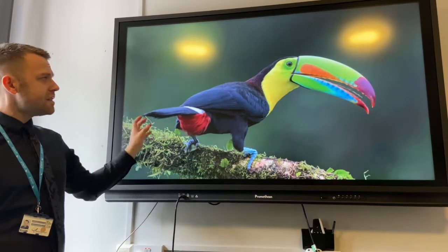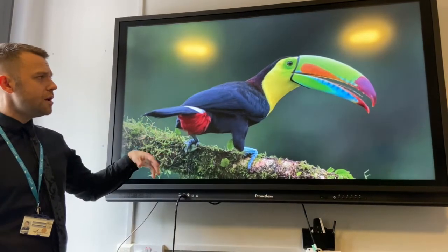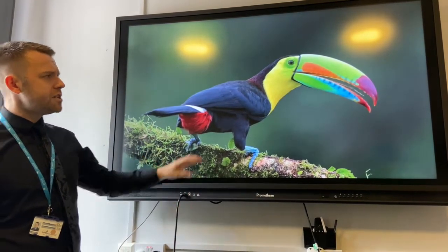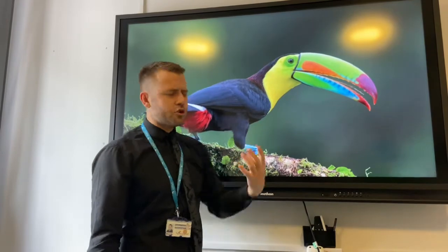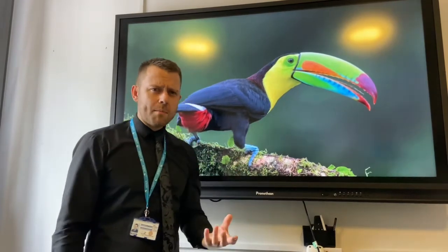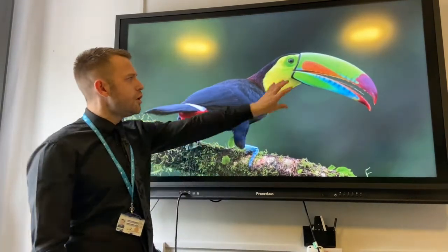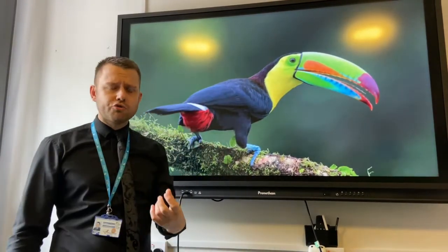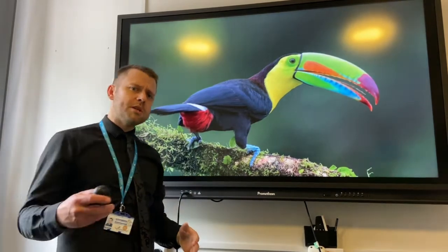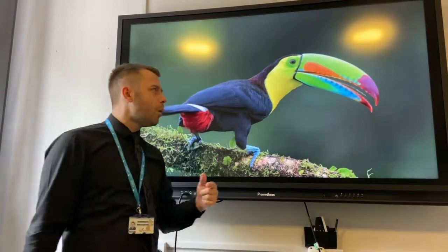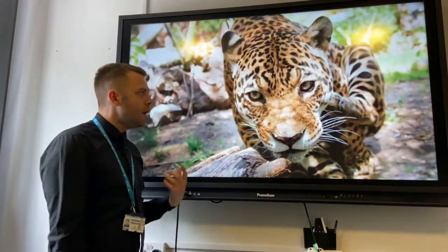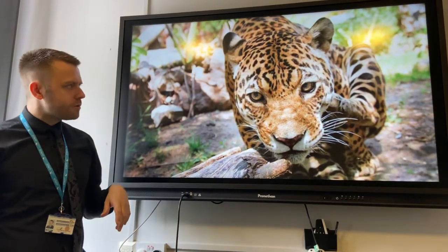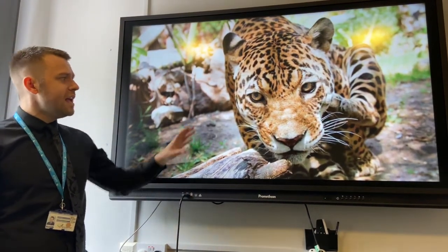In terms of animals, this is a toucan, well adapted to the rainforest. It's got bright colours on its beak to attract female toucans, and also this strong large beak has a honeycomb structure, which means it's very strong but also lightweight.